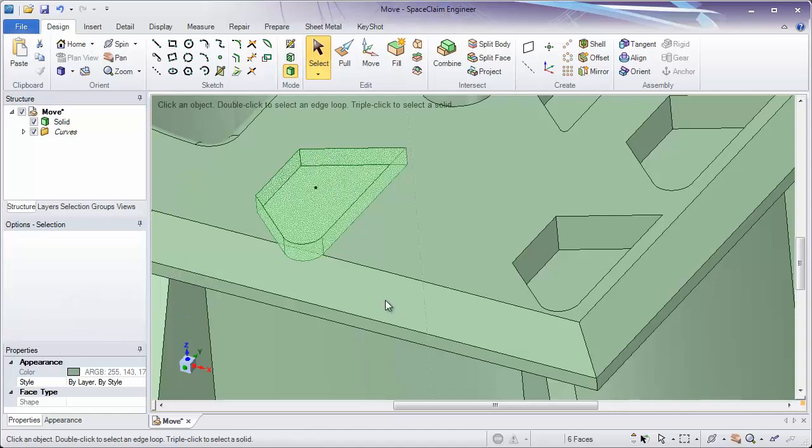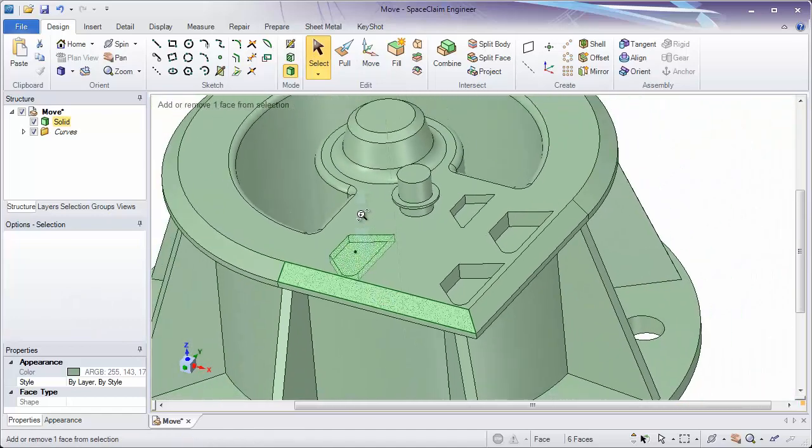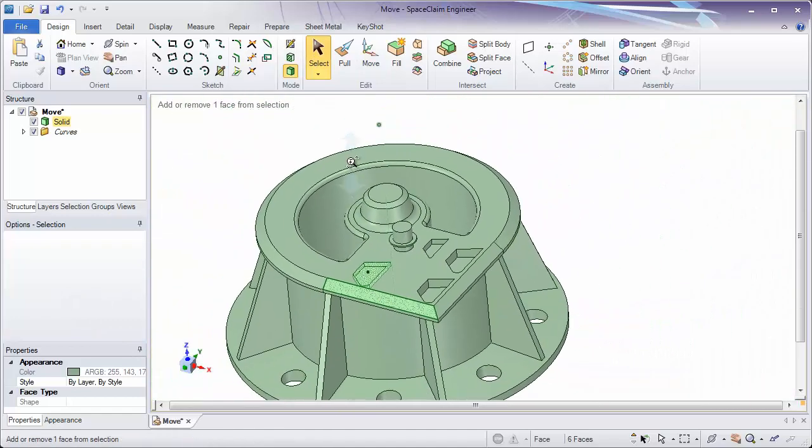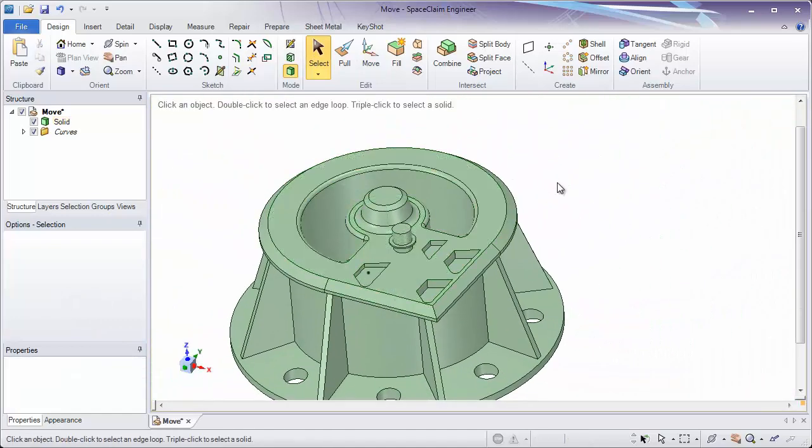So I hope you've seen how the Move tool can be used to change the location of faces or edges around the model by both translating them and rotating them. Thank you.